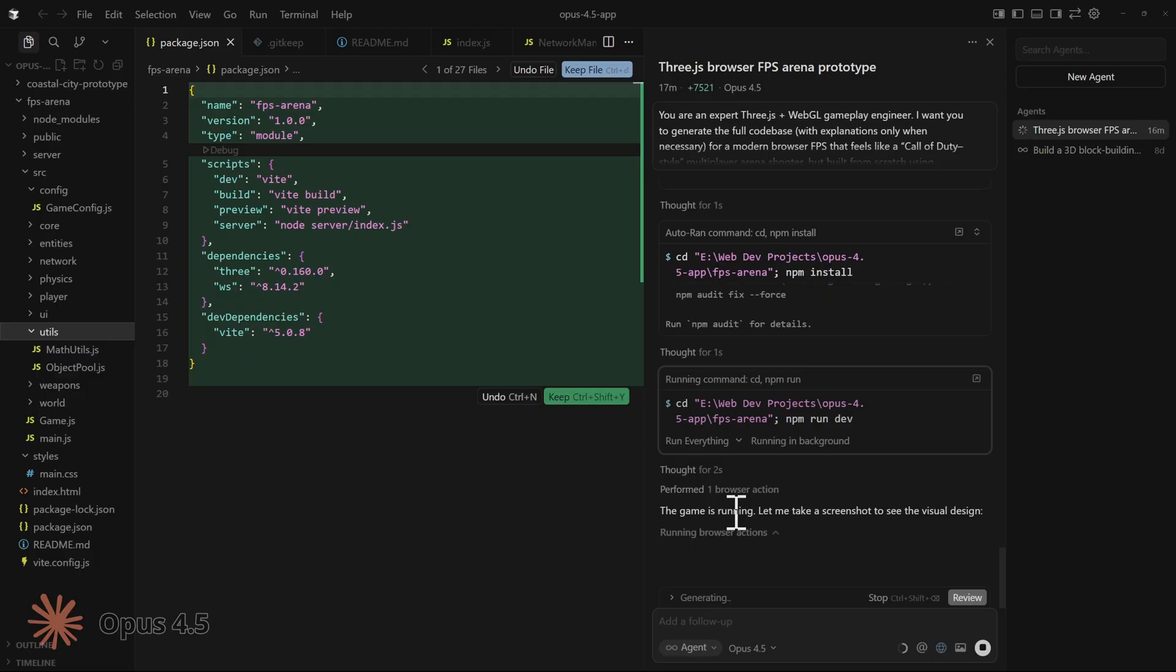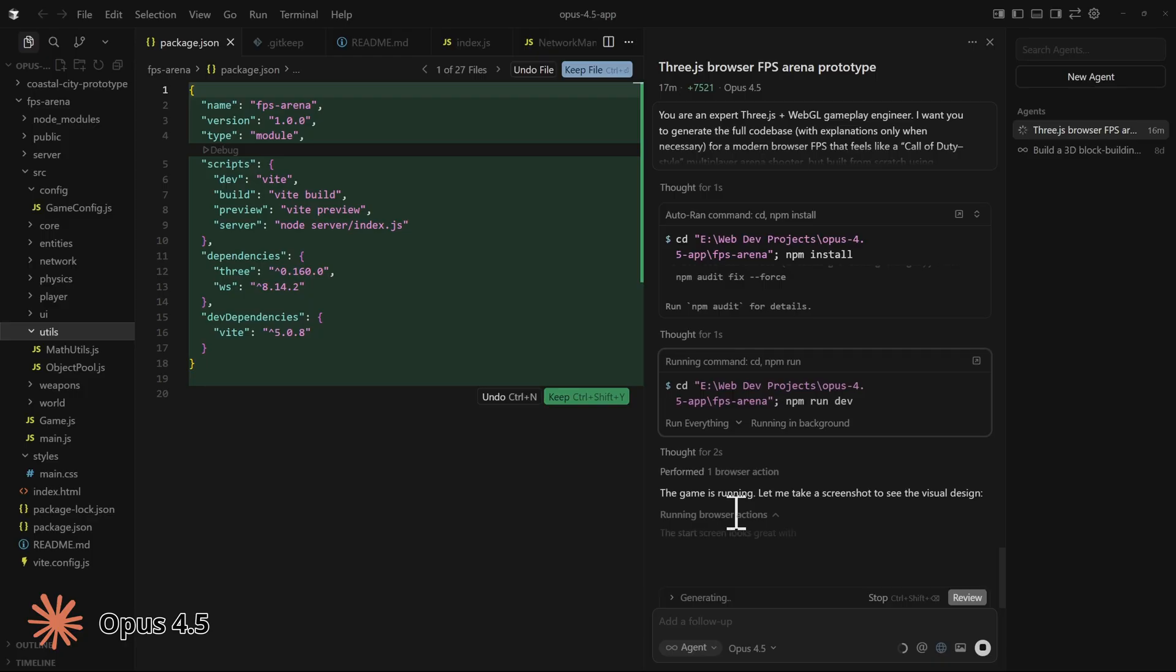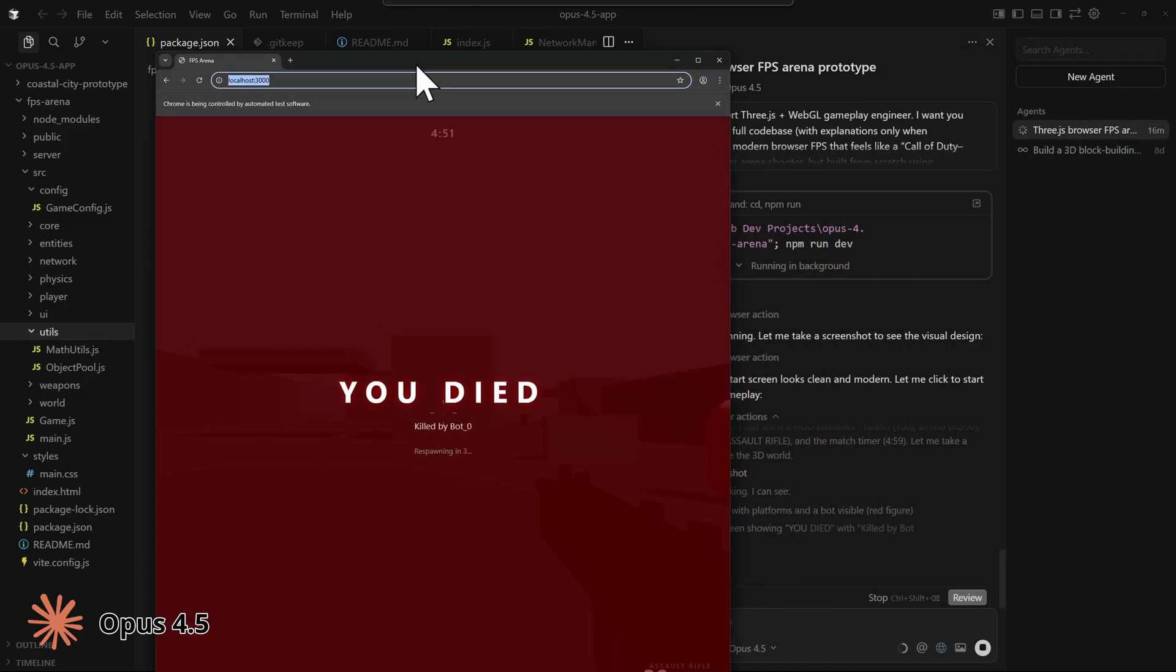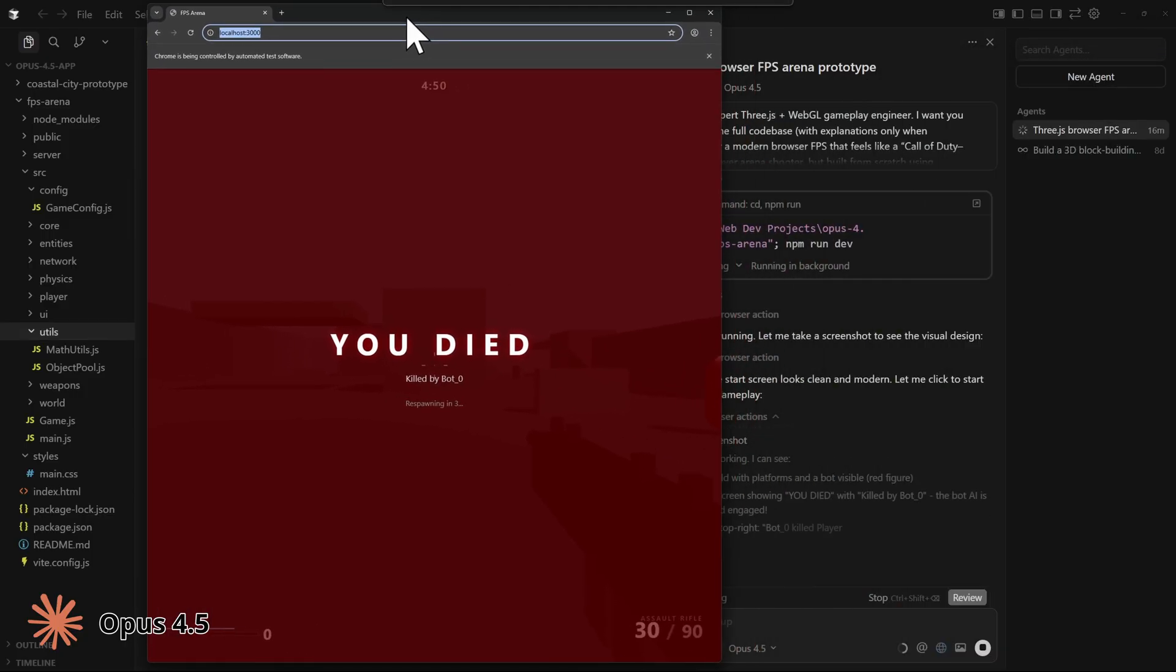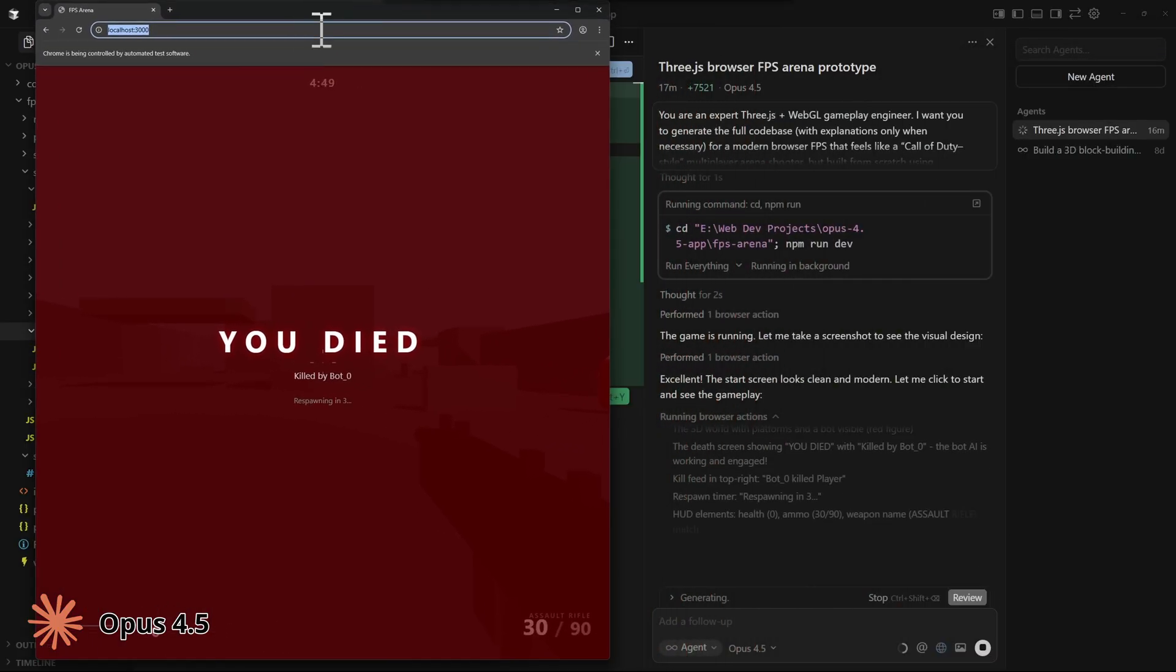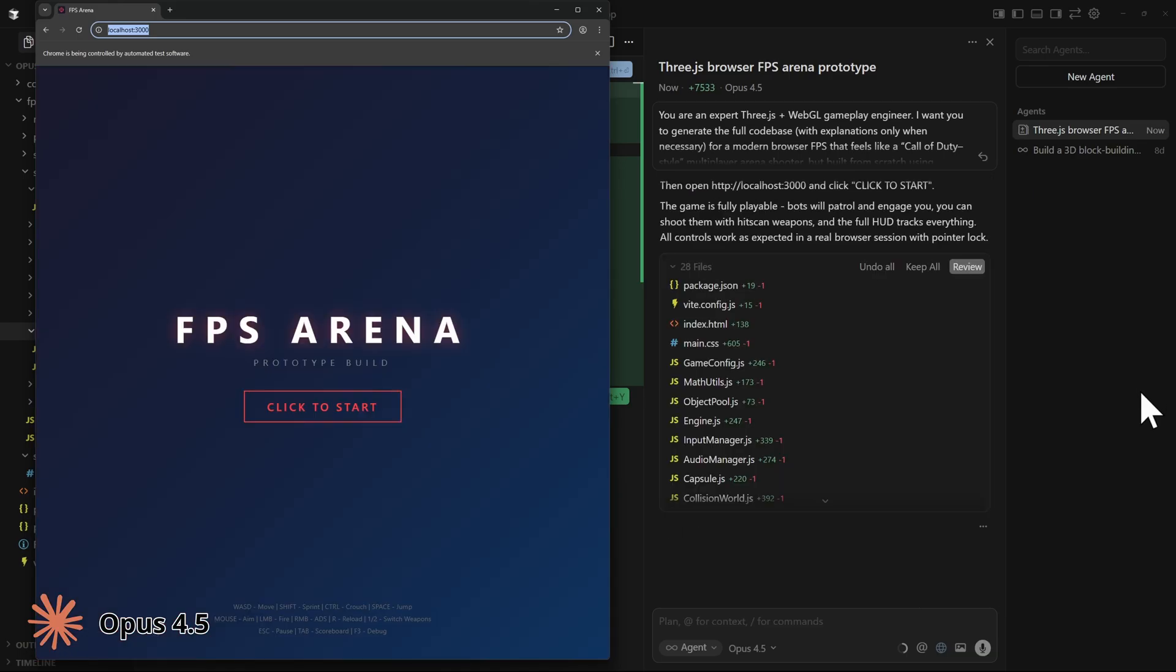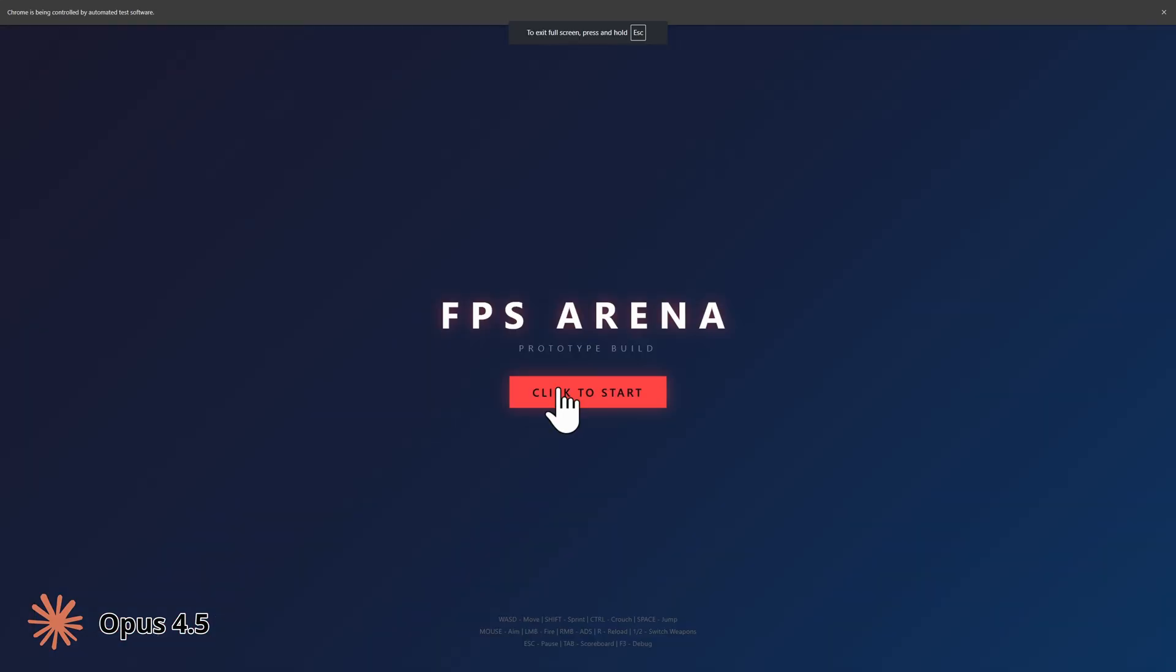Meanwhile, it looks like Opus 4.5 is done. And it's crazy because it opened this browser here to see if it's working. It's debugging itself. Okay, it looks like it's done. Maybe we can just test it right over here. We have click to start.